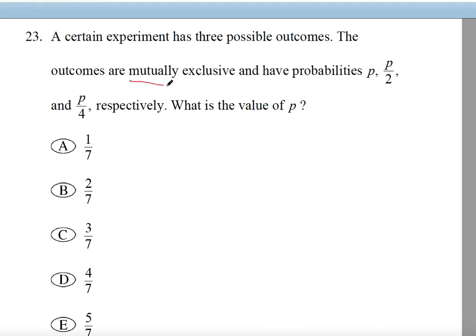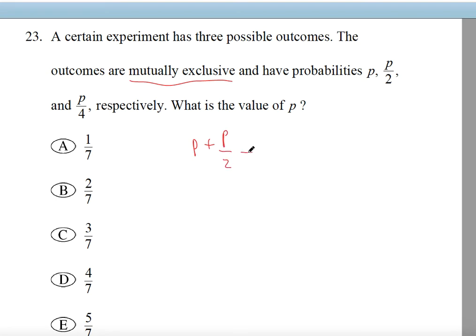Mutually exclusive means that if you add these events up, the sum will be equal to 1. That's what makes it a valid probability distribution. So P plus P over 2 plus P over 4 equals 1, because the sum of all probabilities for all mutually exclusive events will equal 1.